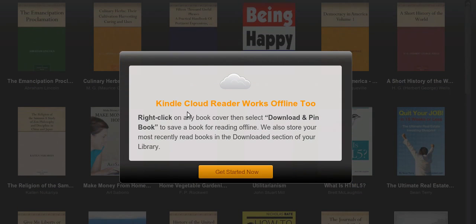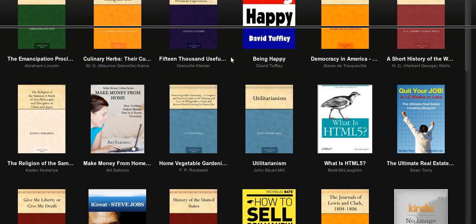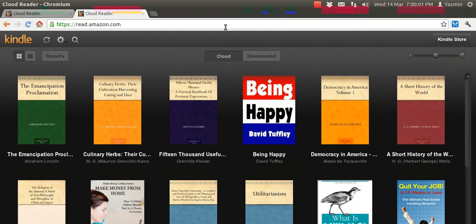I'm going to click on it and it informs you that it works offline. It allows you to download and pin the book and that saves the book for reading offline. We also store most recently read books in the downloaded section of your library. So let's get started now. You see all the books I have here. Your library will be empty, but you can fill it pretty quickly with free books from Kindle.